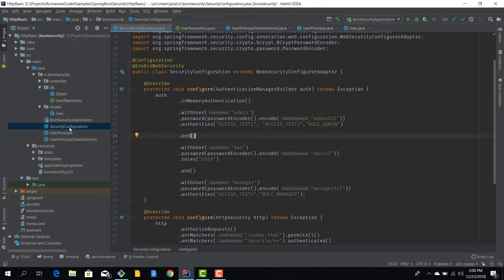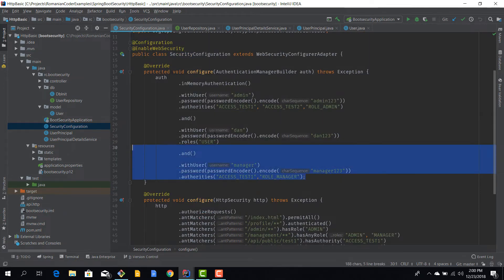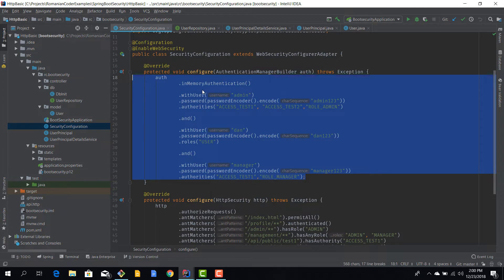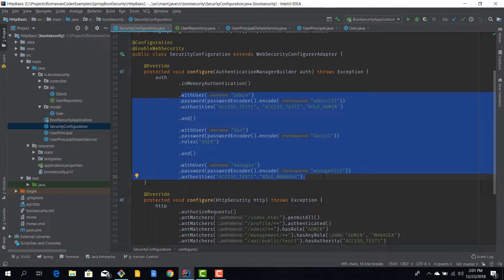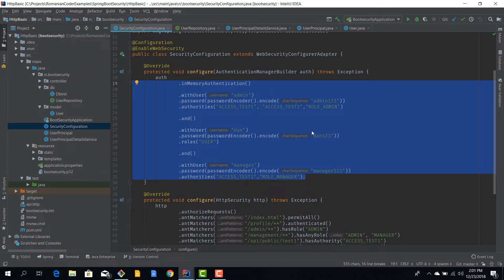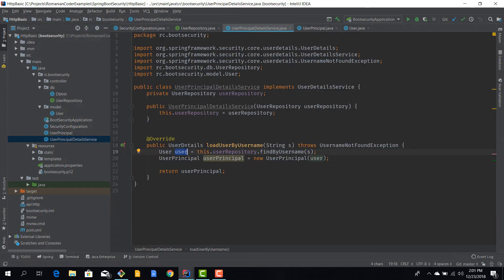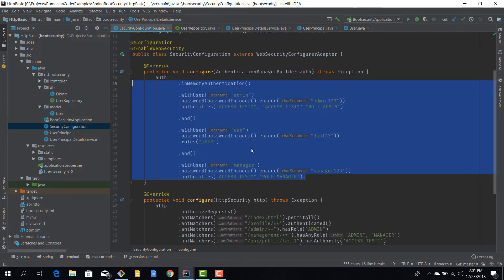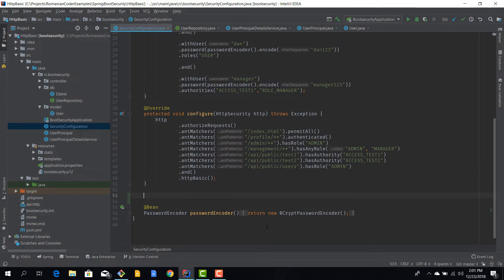I've opened IntelliJ and I'm going directly to the Spring Security configuration. Basically what we'll do is replace the in-memory authentication — where we defined users in memory — with the database authentication feature we've been working on for the past couple of episodes. We have the user principal and the user principal detail service that are functional, and now we need to integrate our own implementation into the security configuration mechanism.